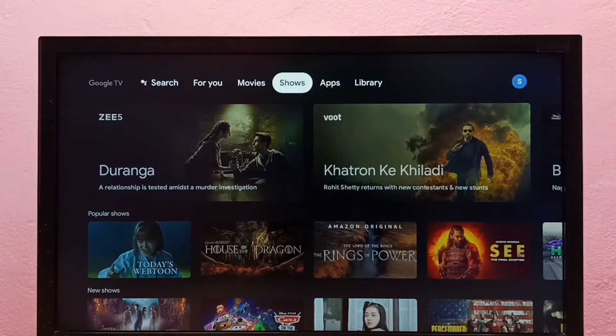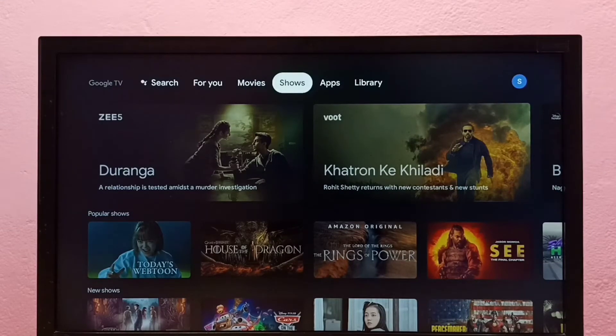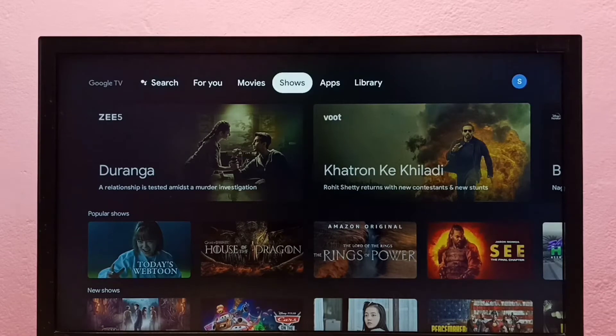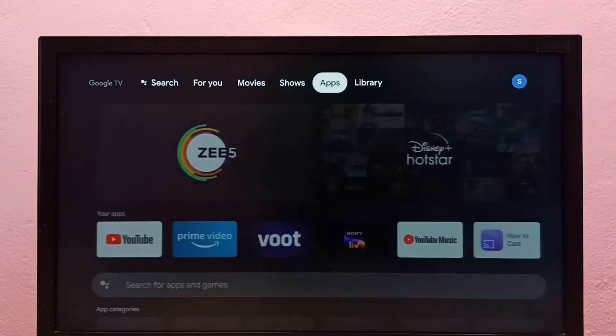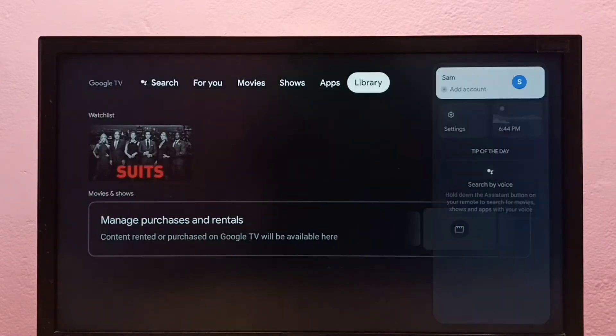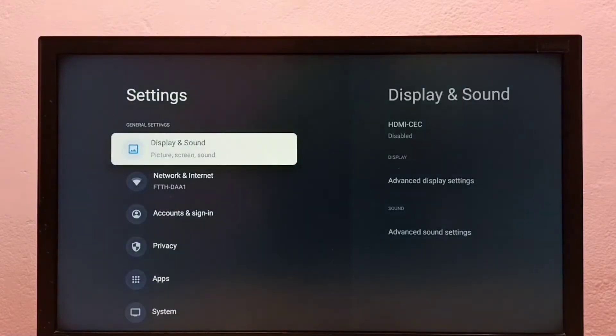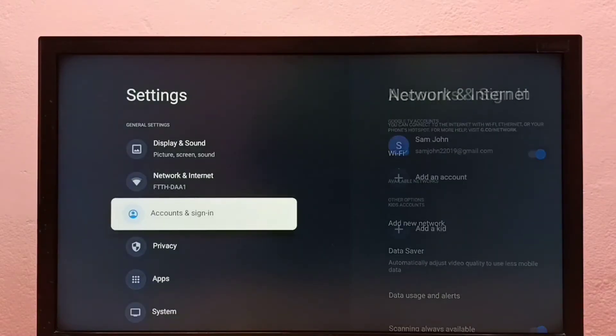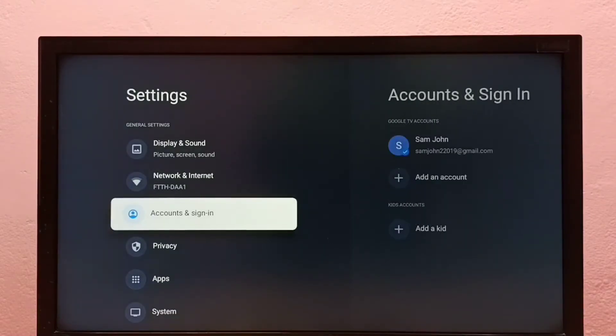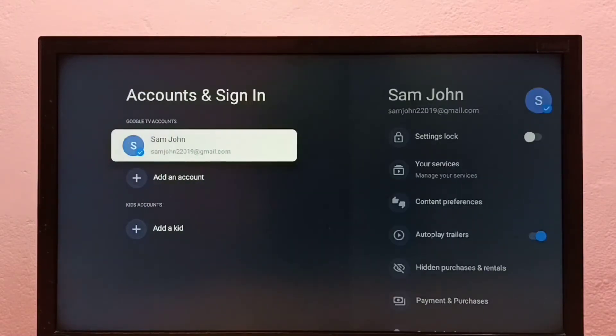Hi friends, this video shows how to turn on or off autoplay trailers in Google TV. First go to Settings, then select Accounts and Sign In, then select your Google account.